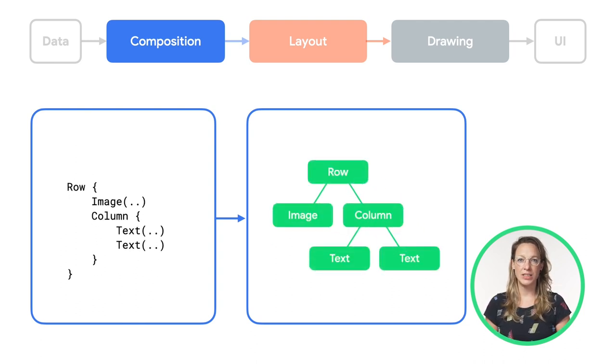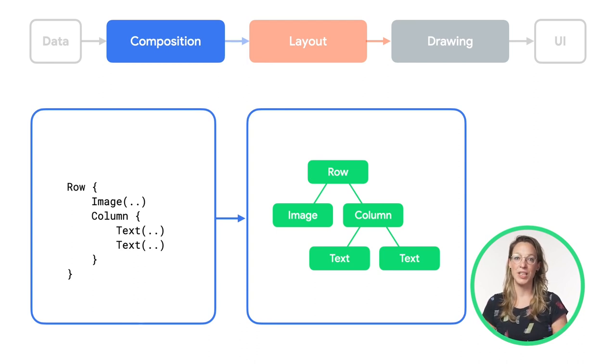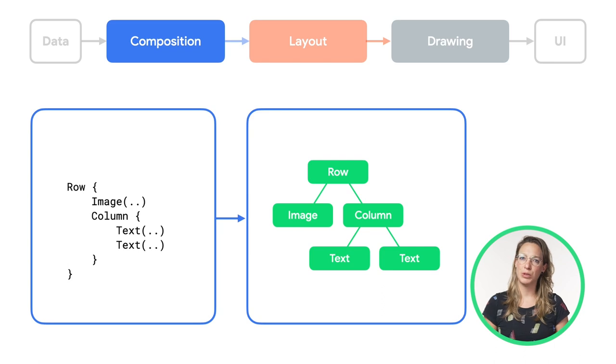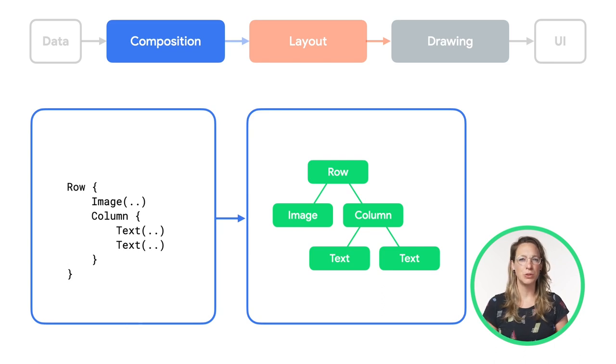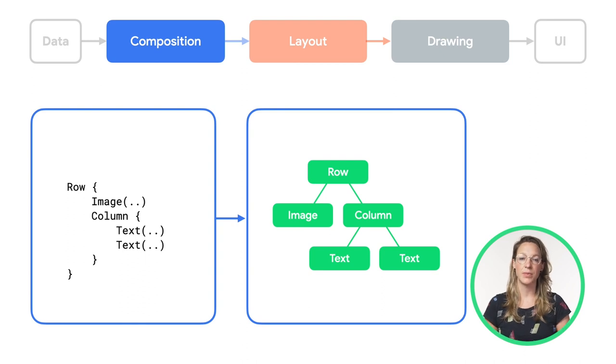In this case, each composable function in our code maps to a single layout node in the UI tree. This is a simple example, but your composables can contain logic and control flow, producing a different tree given different states.